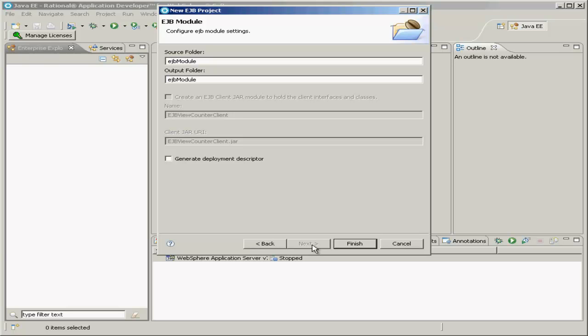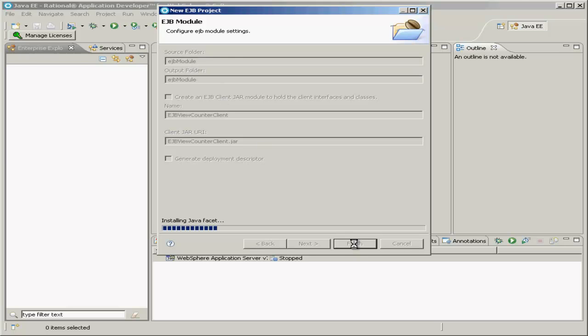The source and output folders can be left to their default. You'll also want to make sure that this option, Create an EJB Client JAR module to hold the client interfaces and classes, is unchecked. We'll do that ourselves later. For now, click the Finish button.